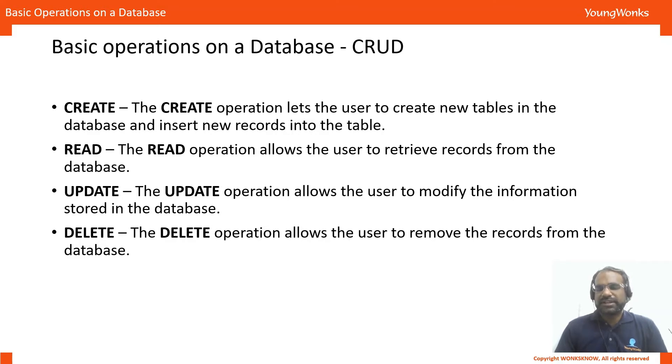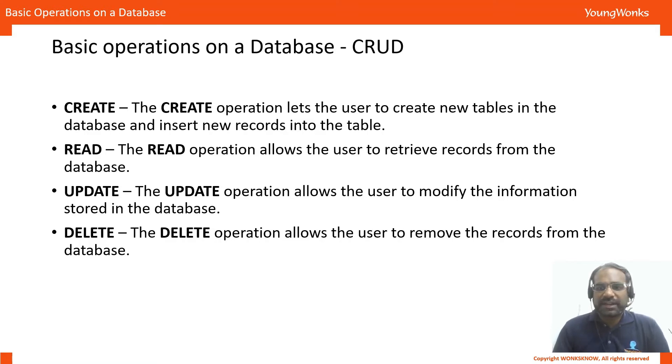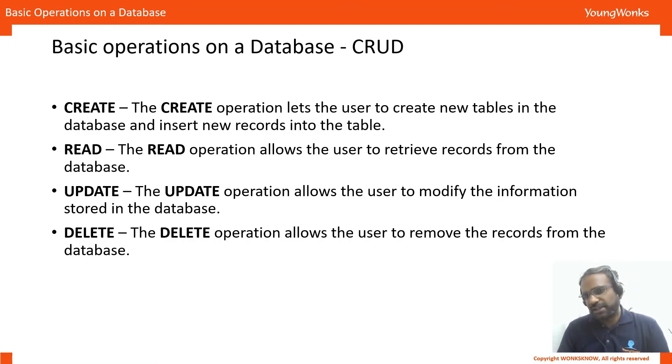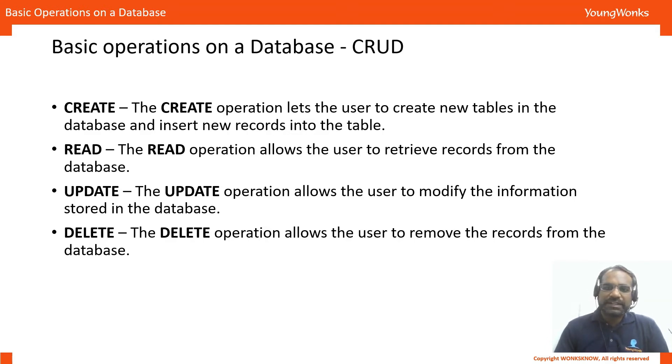Read allows us to access that information as a whole or as part of it. Update allows us to change some values in them and Delete allows us to clear that information and remove those records from the database.